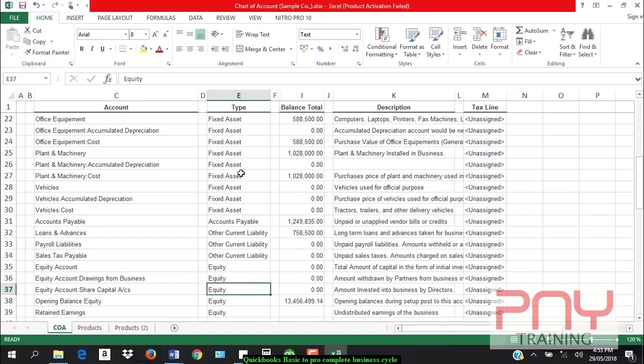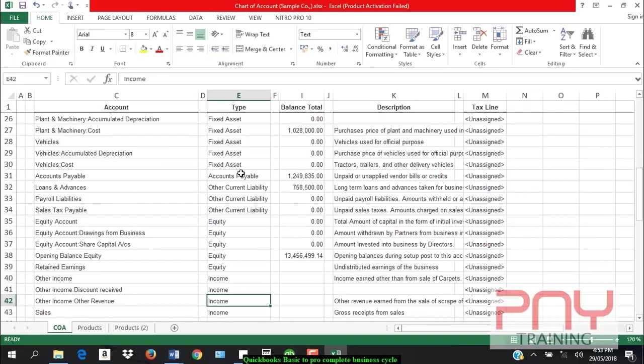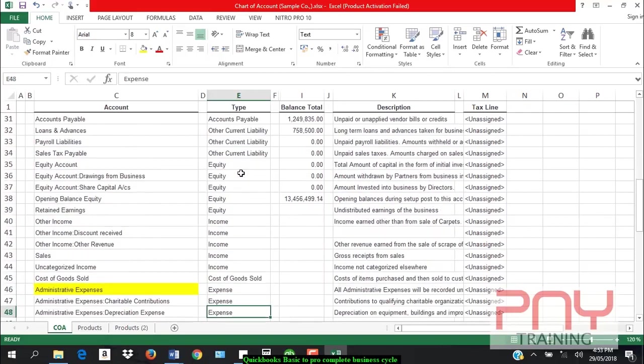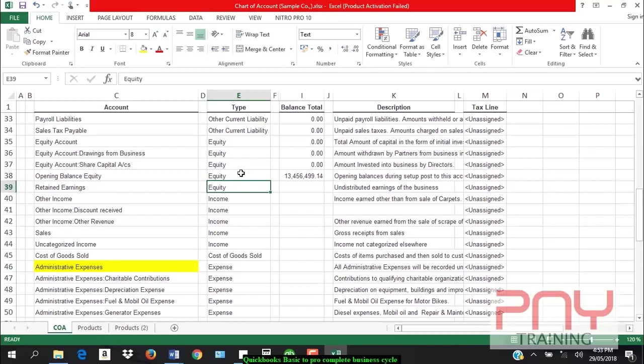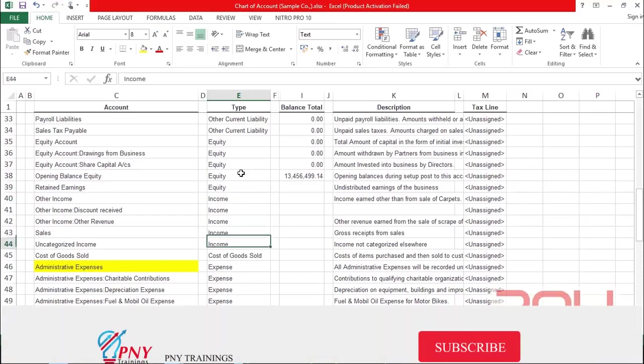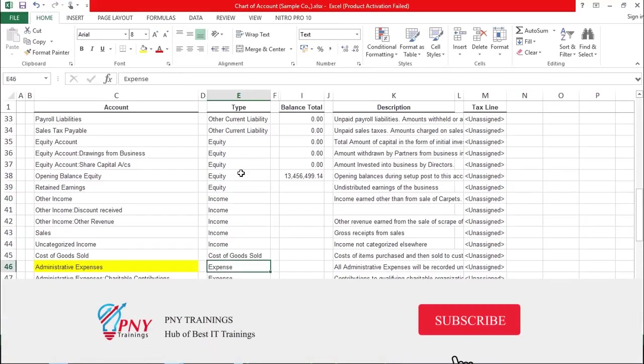First of all, assets, liabilities, and capital. Then profit and loss items. Income comes first, cost of goods sold, so that GP can be found.